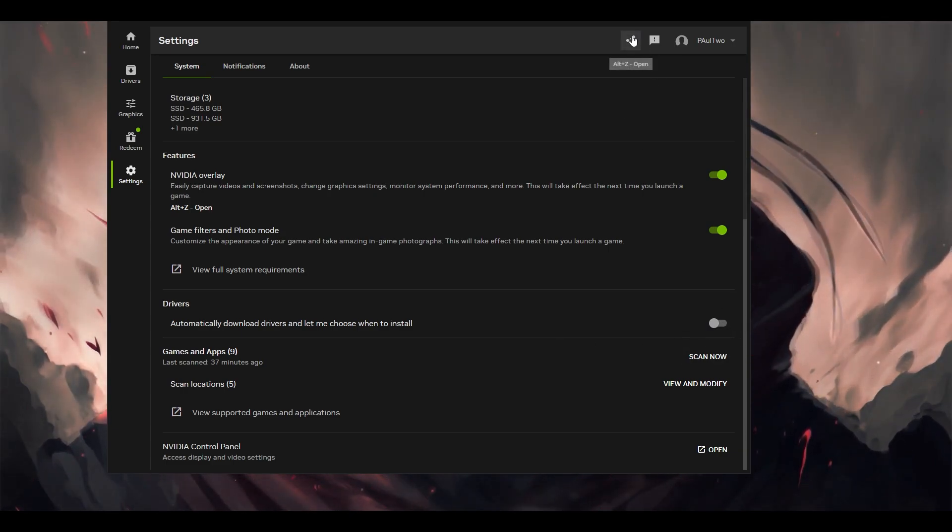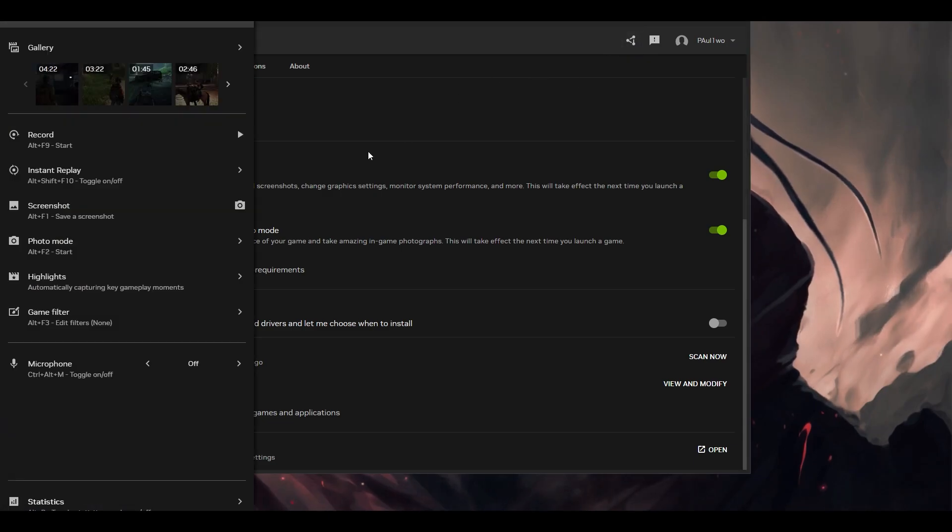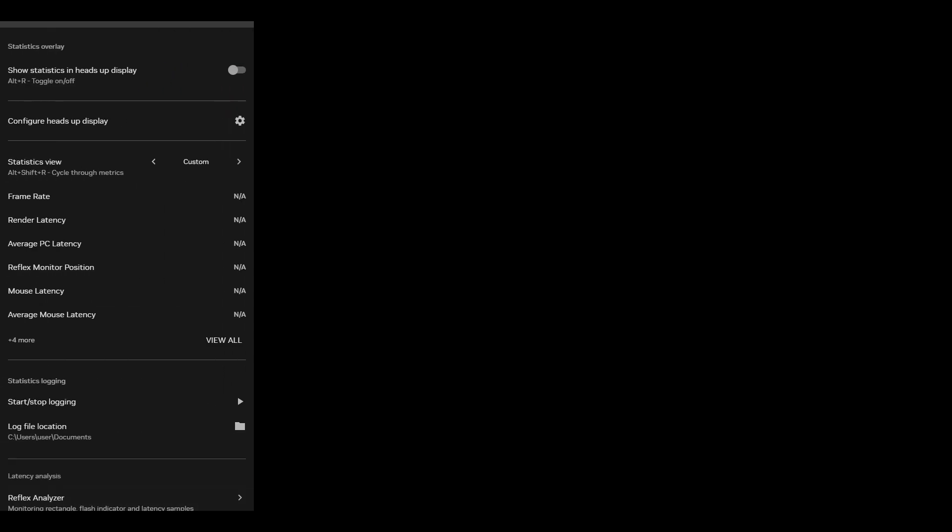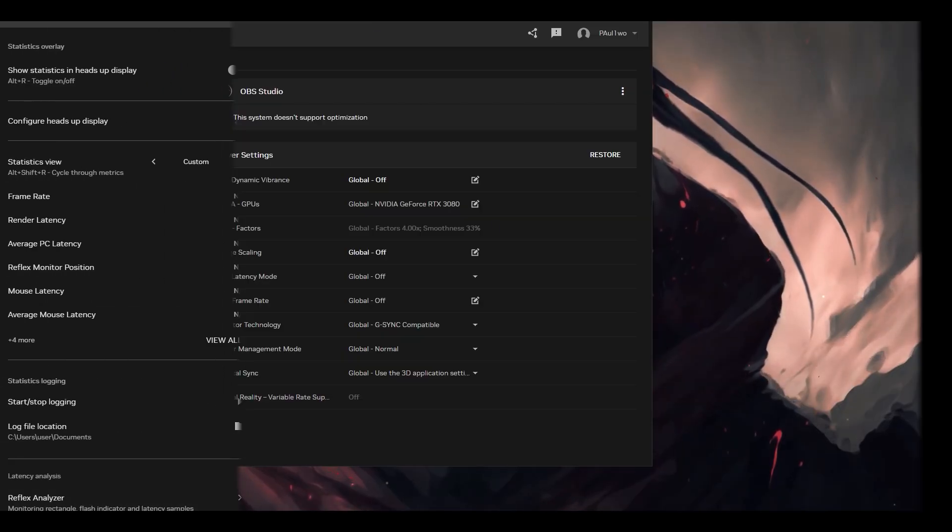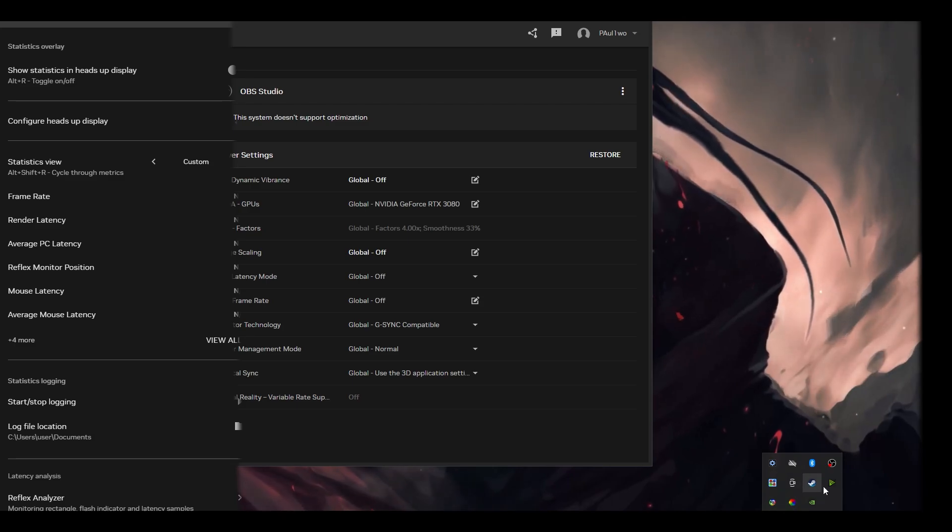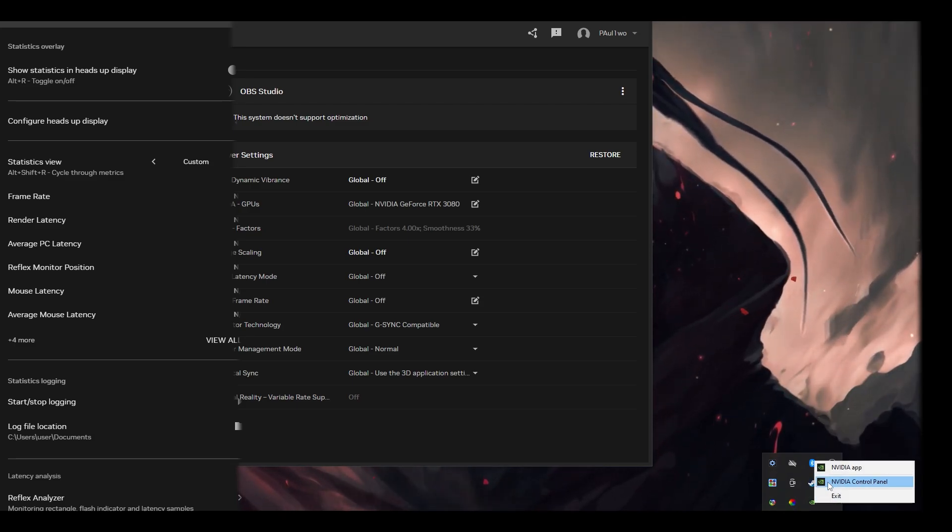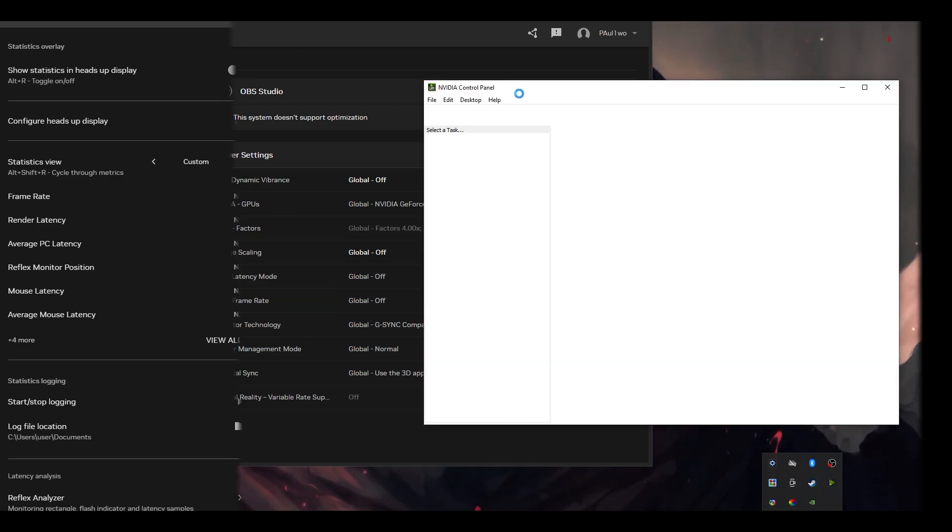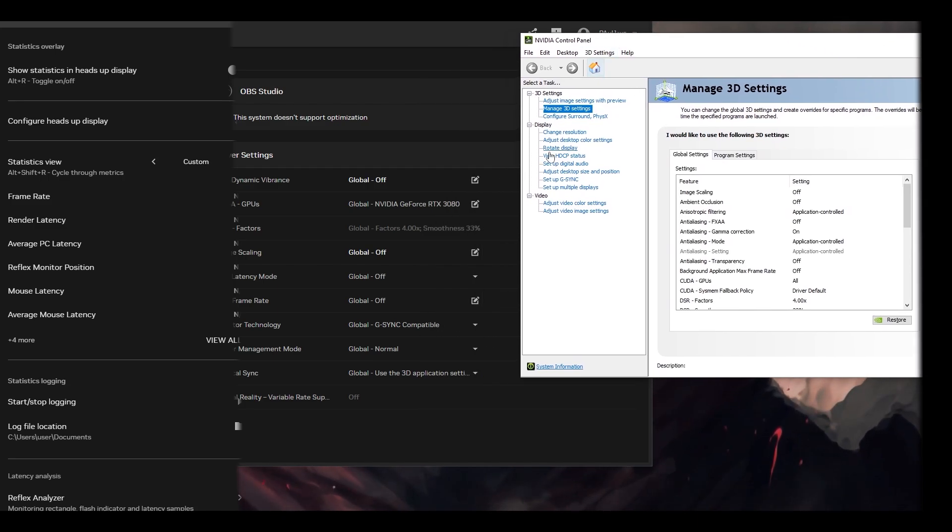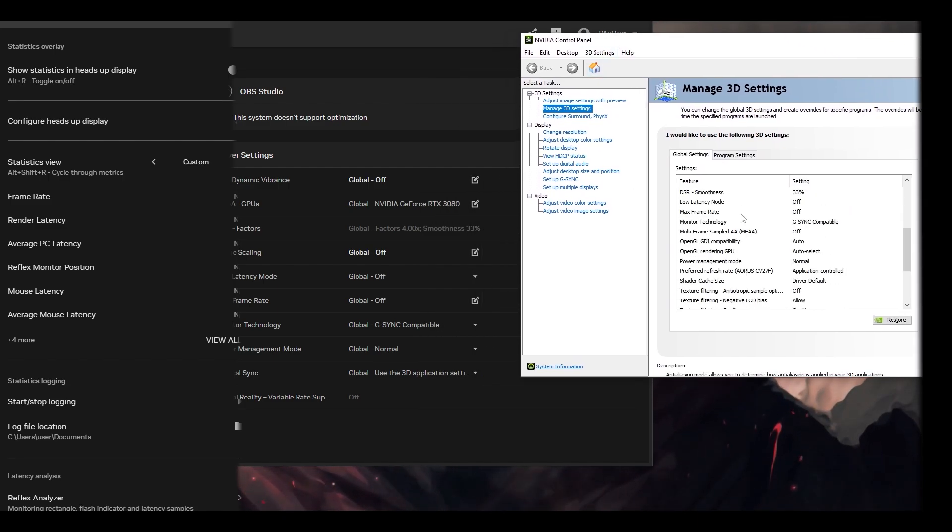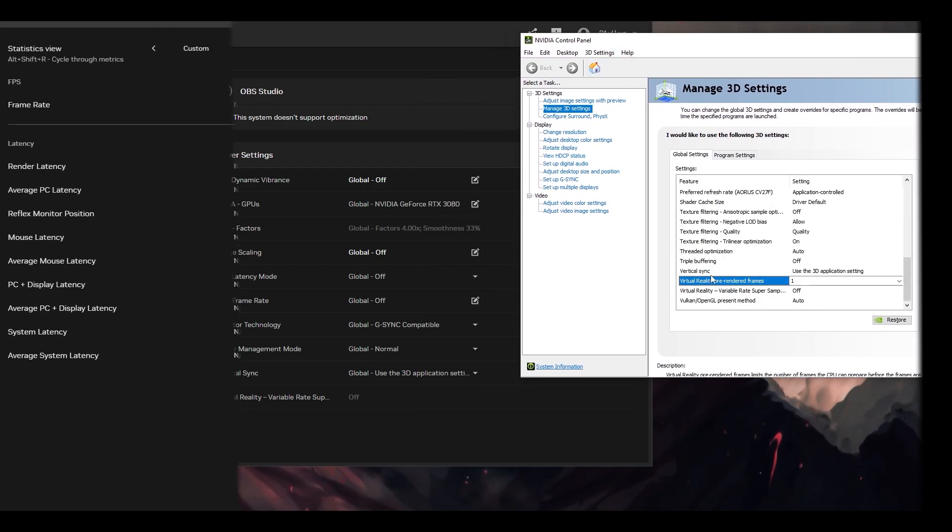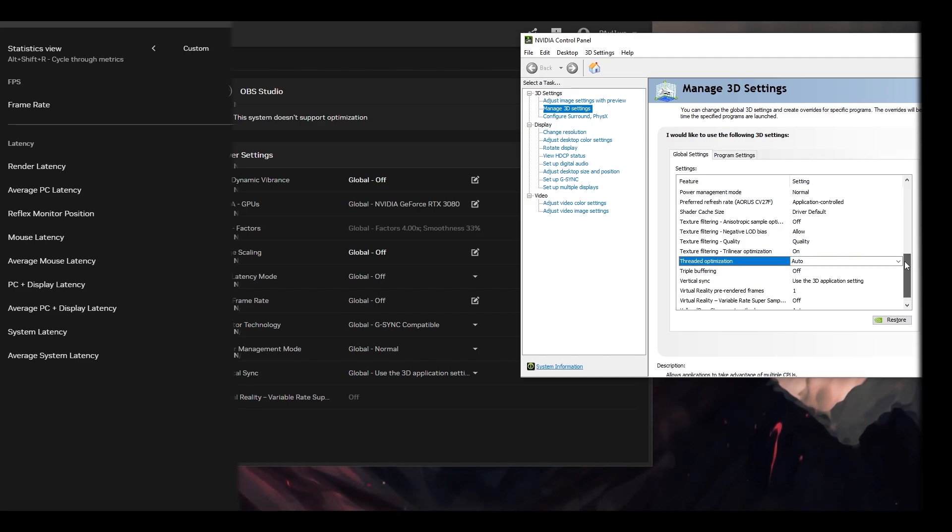Now the overlay, if you click on this one or you can click the shortcut alt-Z, here you can record gameplays. We can do instant gameplays, photo modes, and highlights. The important thing is the statistics which you can see: render latency, reflex monitor position, mouse latency. You can check your input delays for mouse or keyboards, for your monitor, and for the entire game, so you can get to know which is lagging behind. PC display average, PC system latency, everything is shown here. This is one good thing.